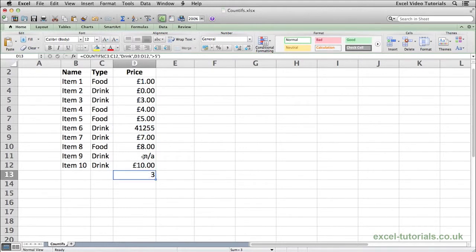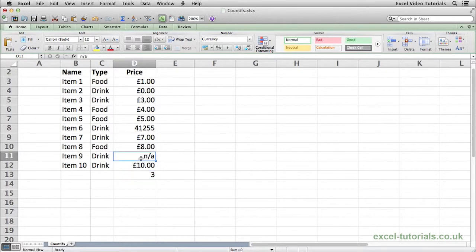Also, if you have a column with numbers and there's text in there as well, text will not be counted in the COUNTIFS function. So these are just two points to bear in mind when using COUNTIFS.